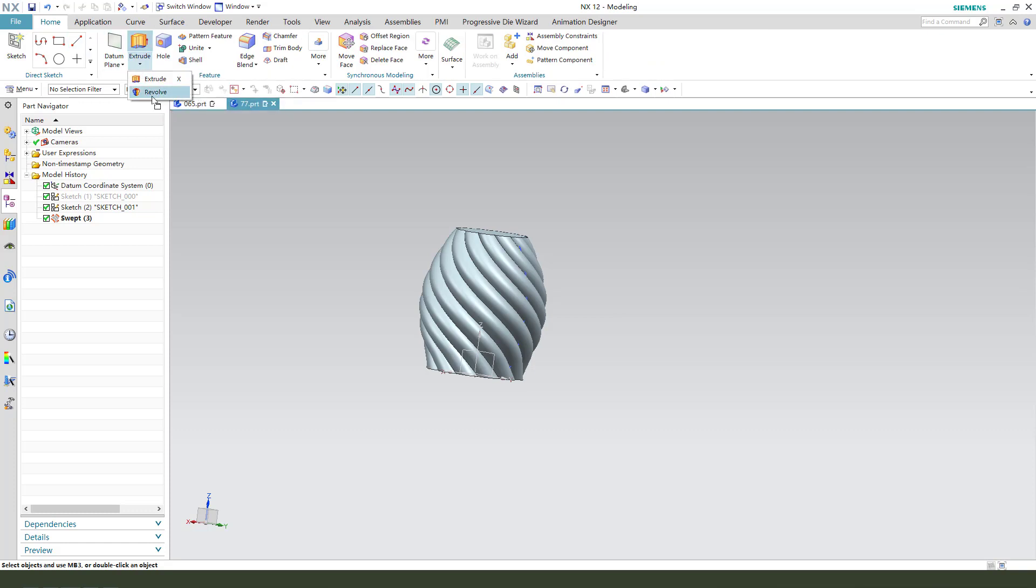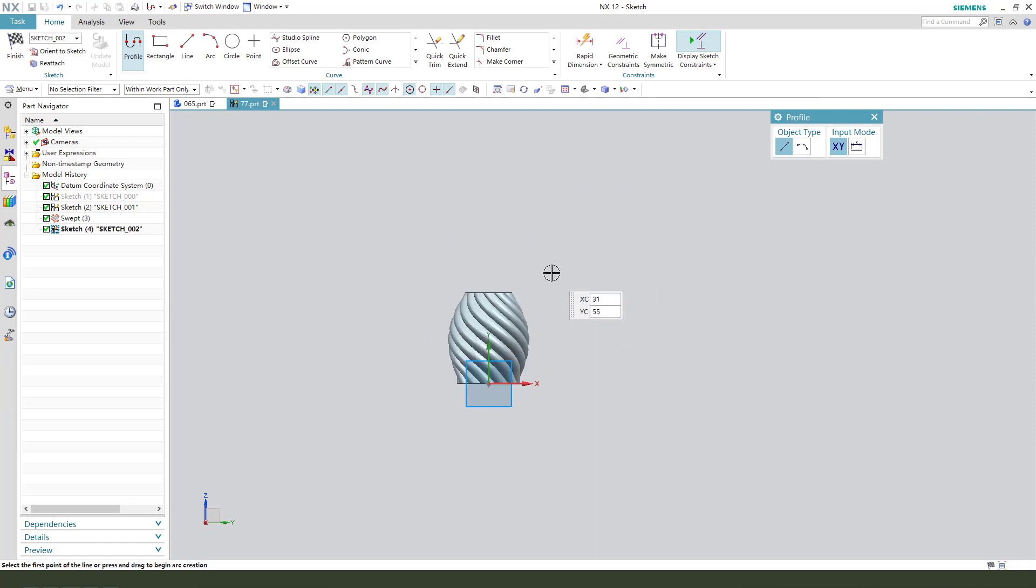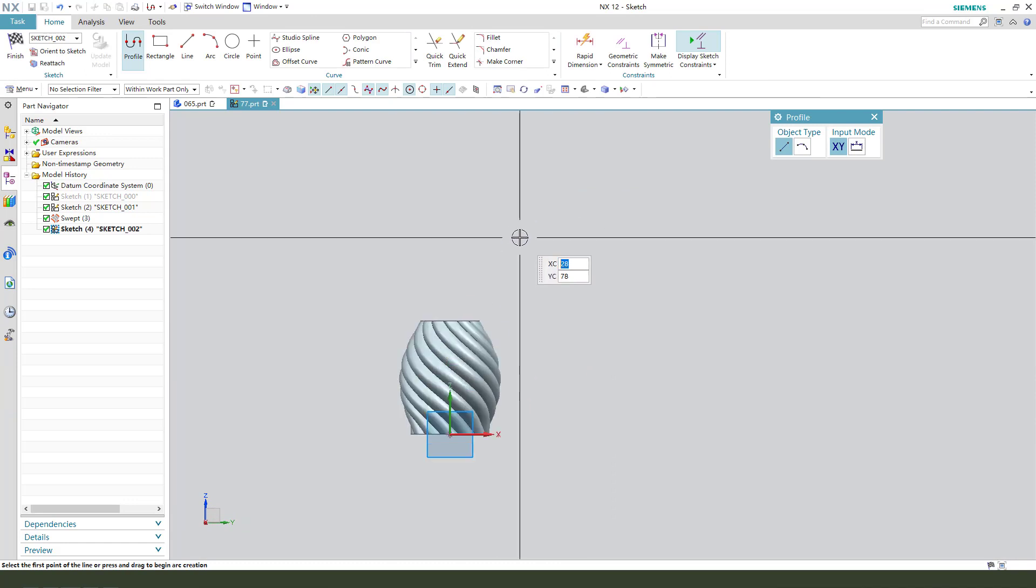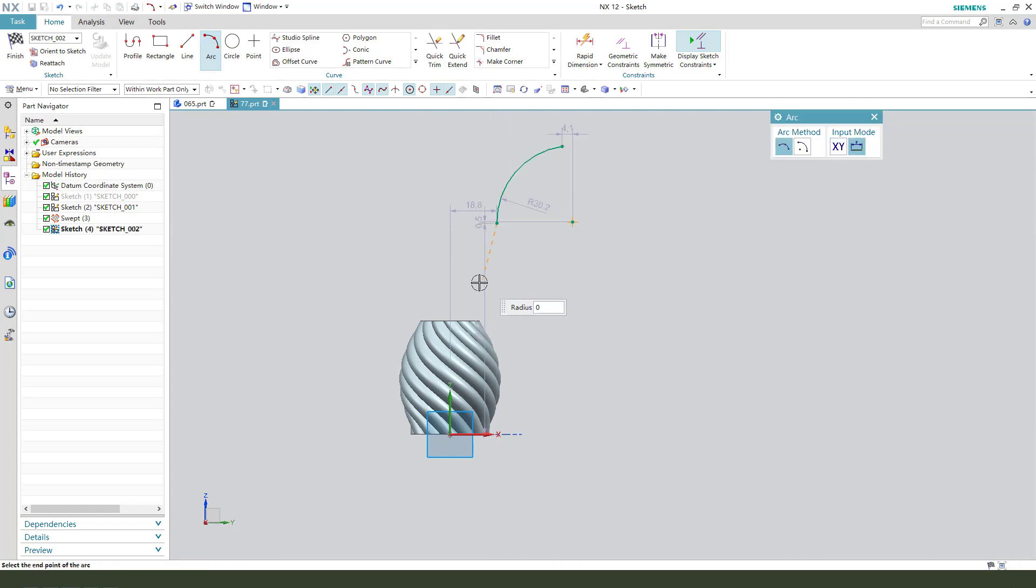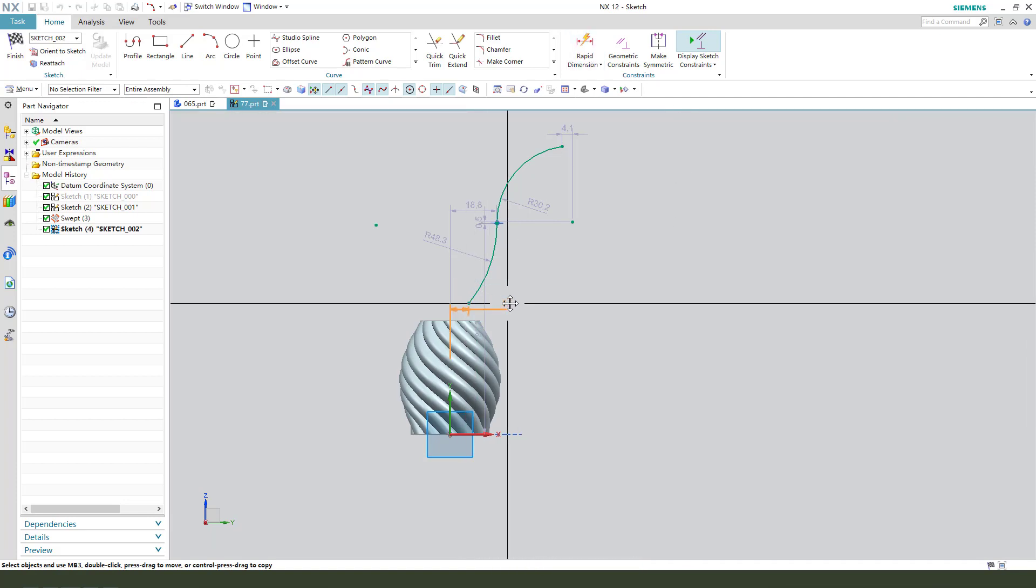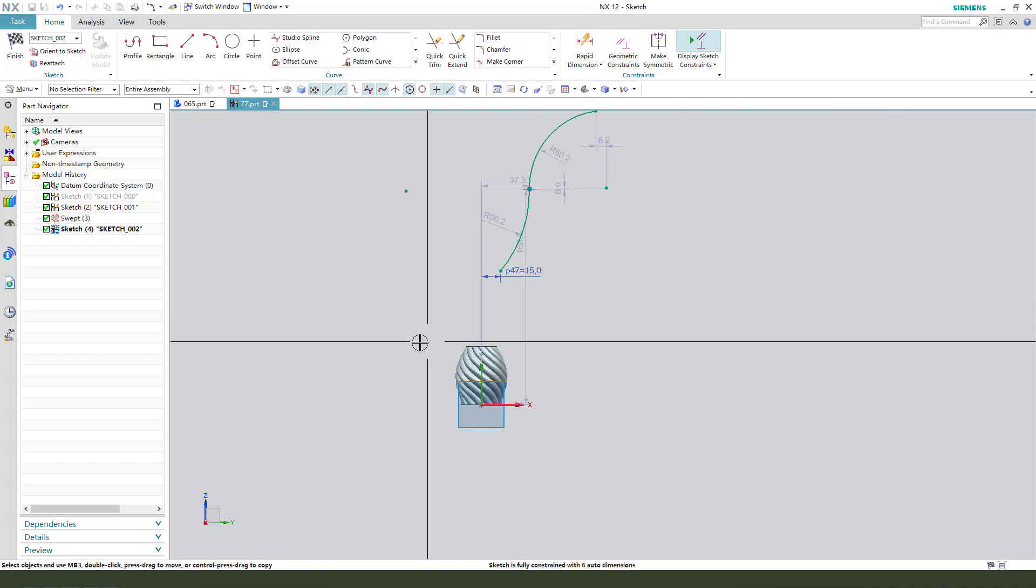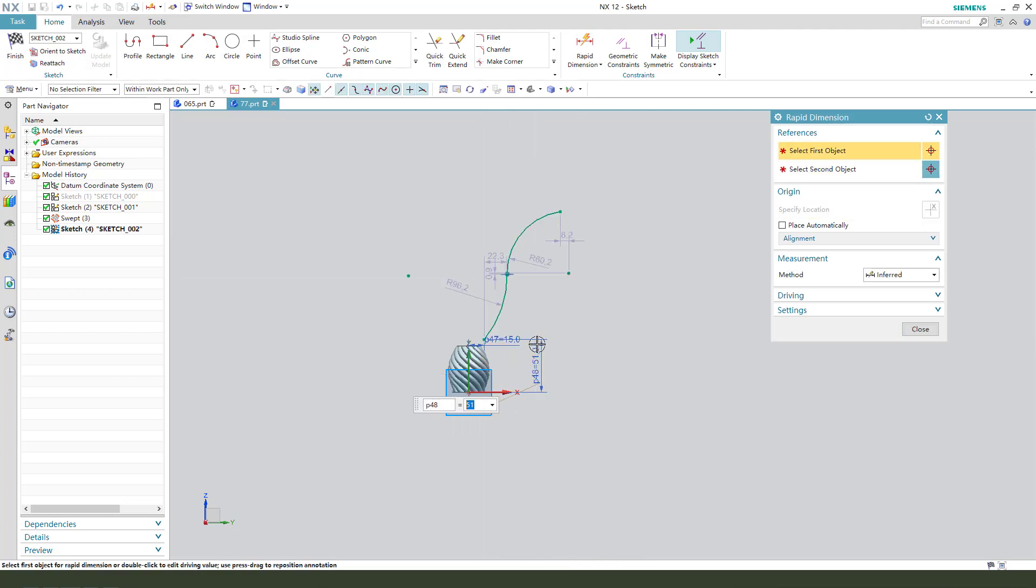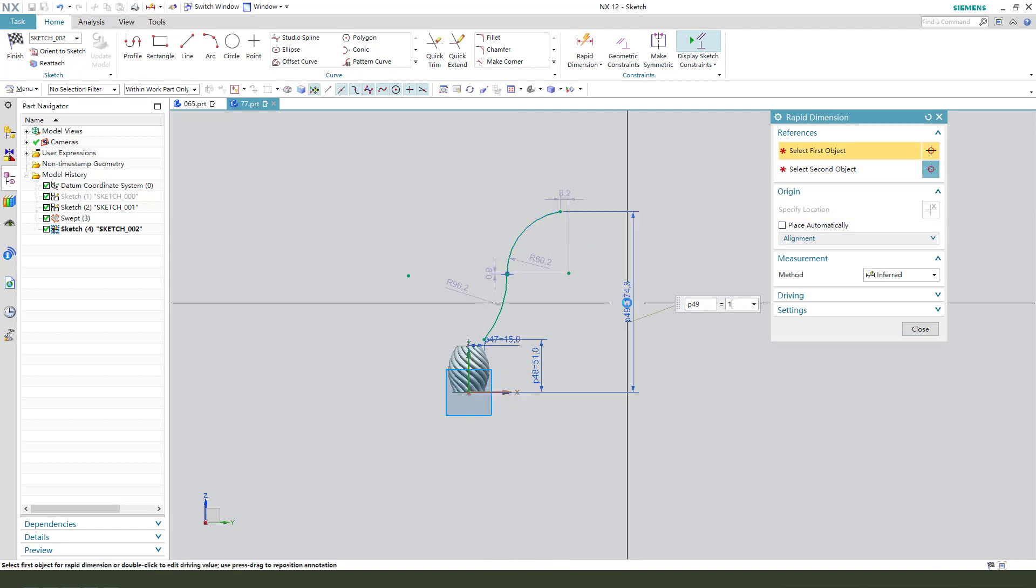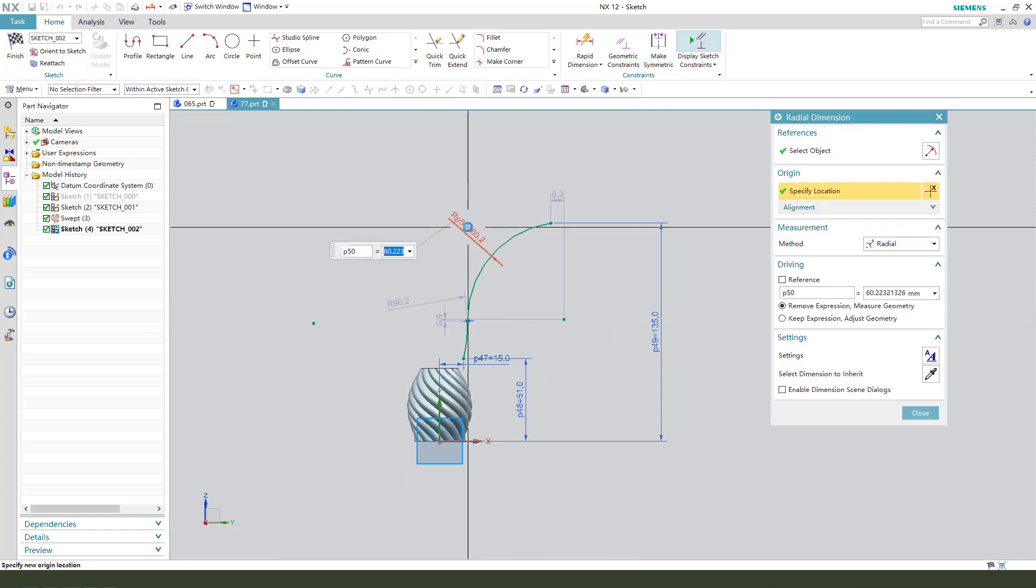Next, select Revolve. Select XZ plane. Now we create this sketch, two arcs. Next, we need to make the dimension 50. This point, distance 100.